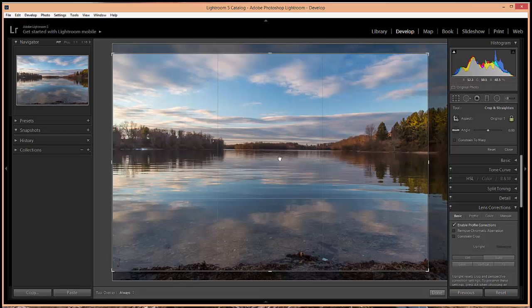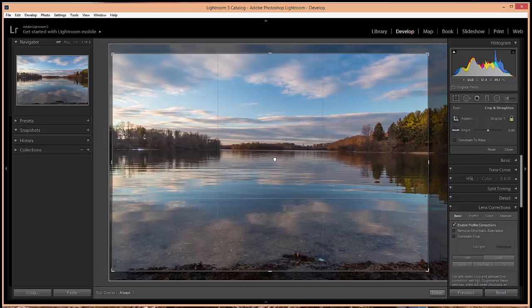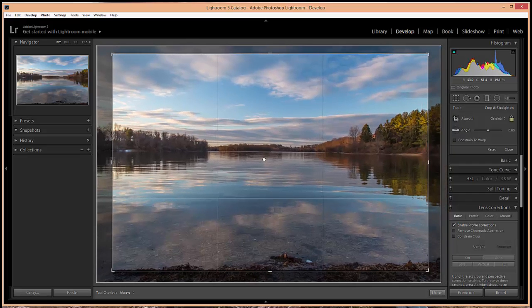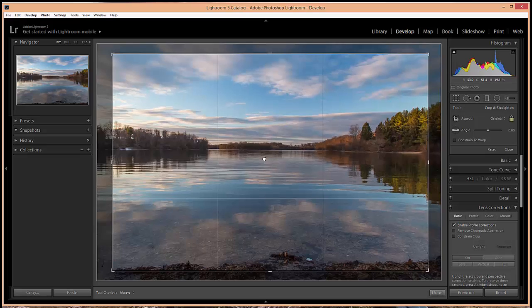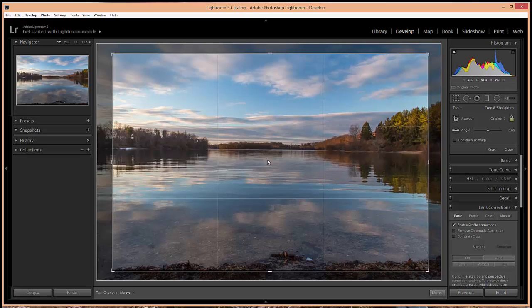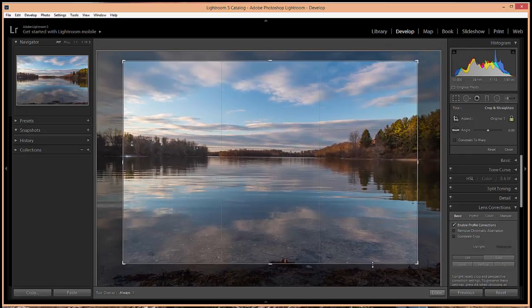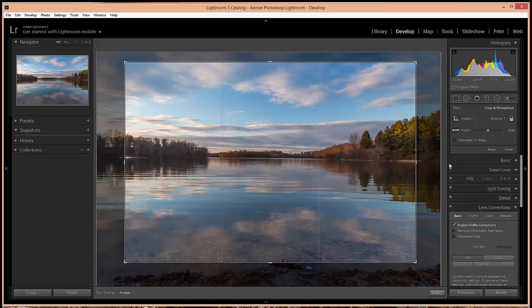As you're cropping if you want to move the area on the photo that is in the crop, you simply just click inside the crop area and then drag to adjust that area. Now if I want to adjust the height it will automatically adjust the width to keep the same aspect ratio.